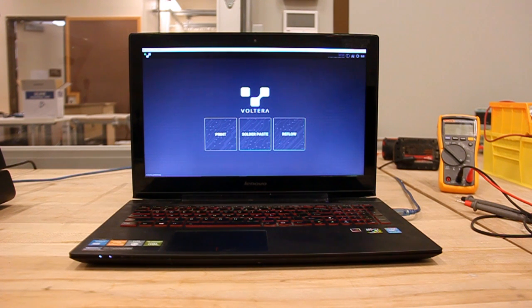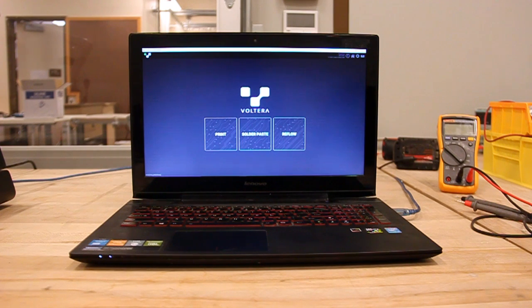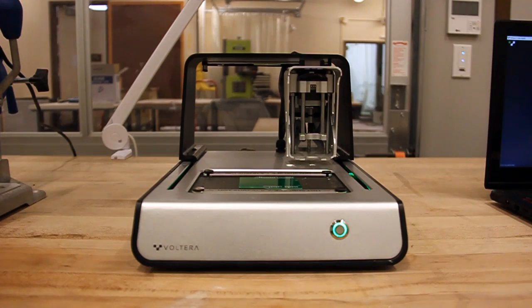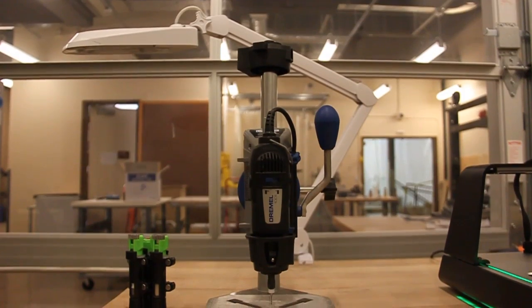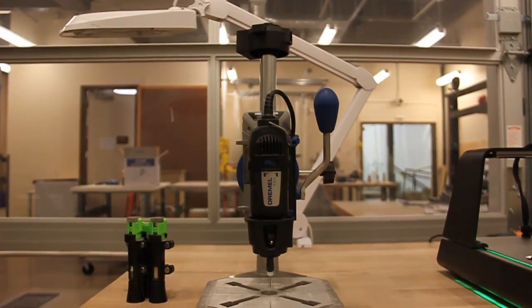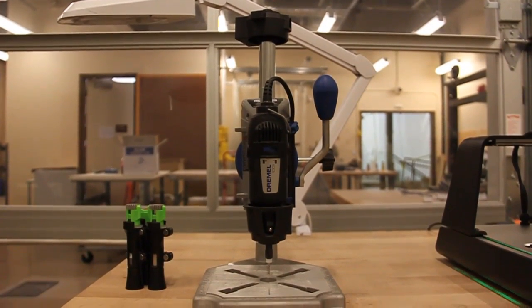To print a double-sided board, you'll need a computer with the Volterra V1 software, the Volterra V1, and, optionally, a rotary drill press to drill the vias.